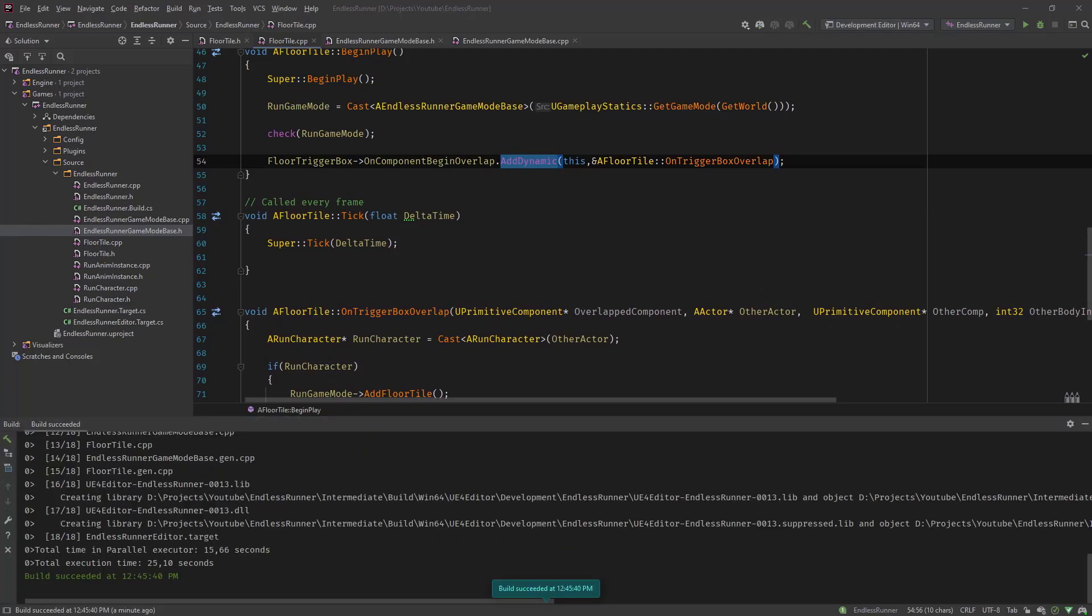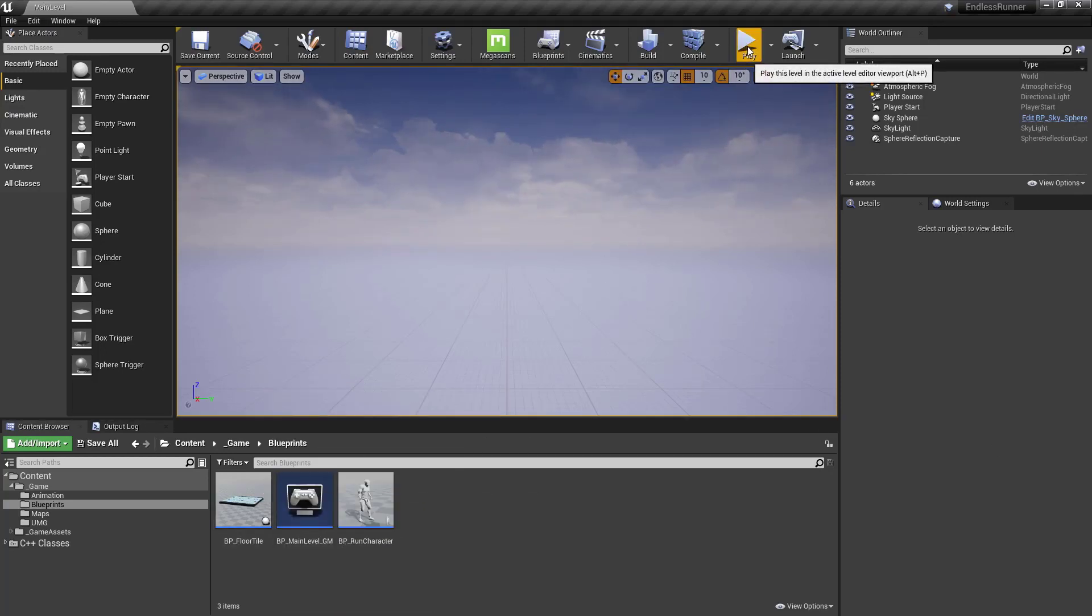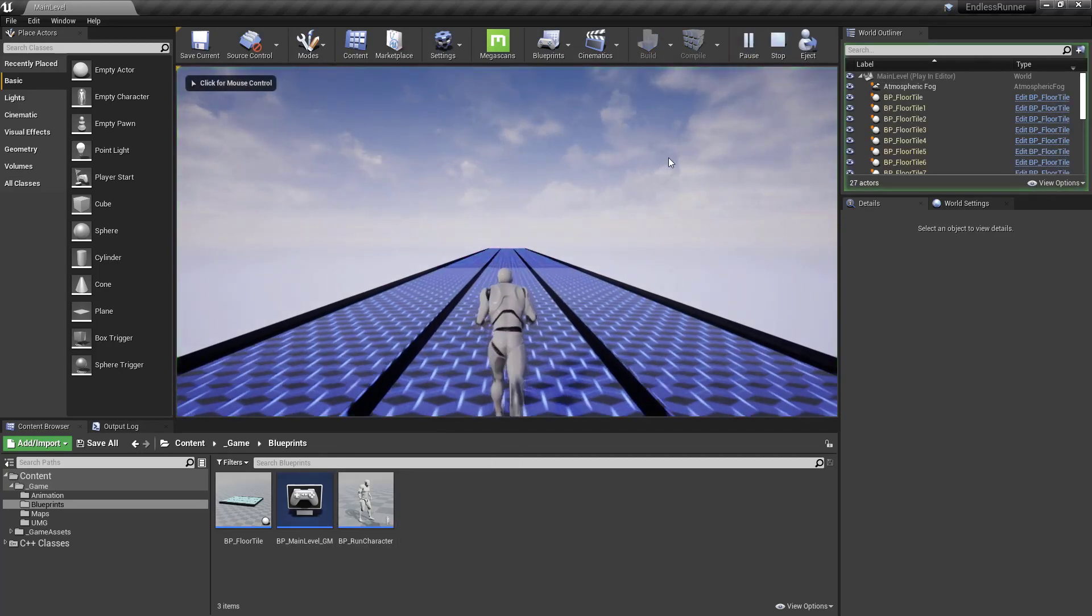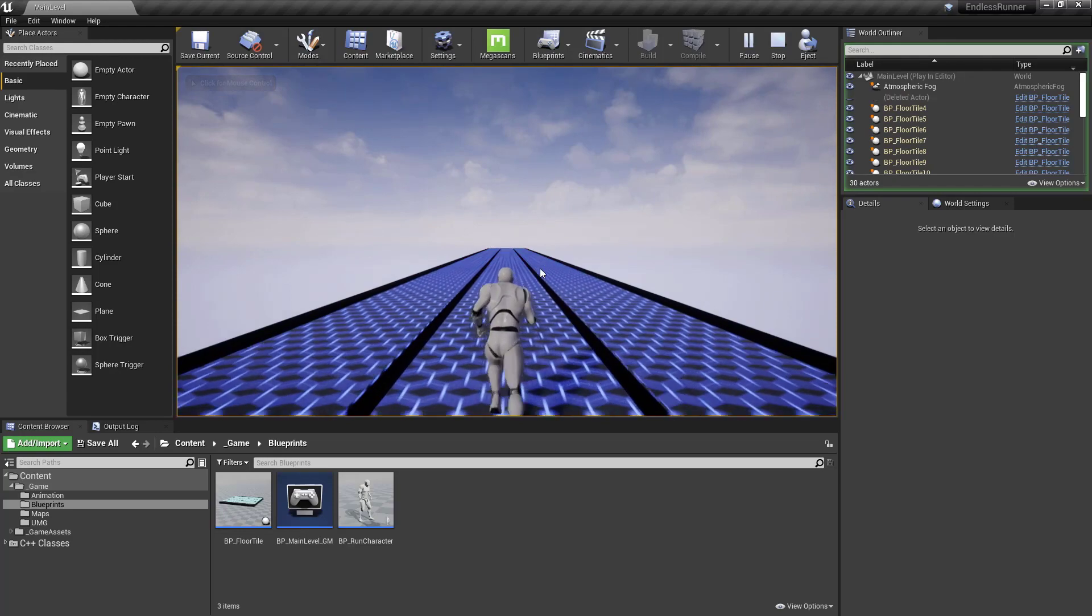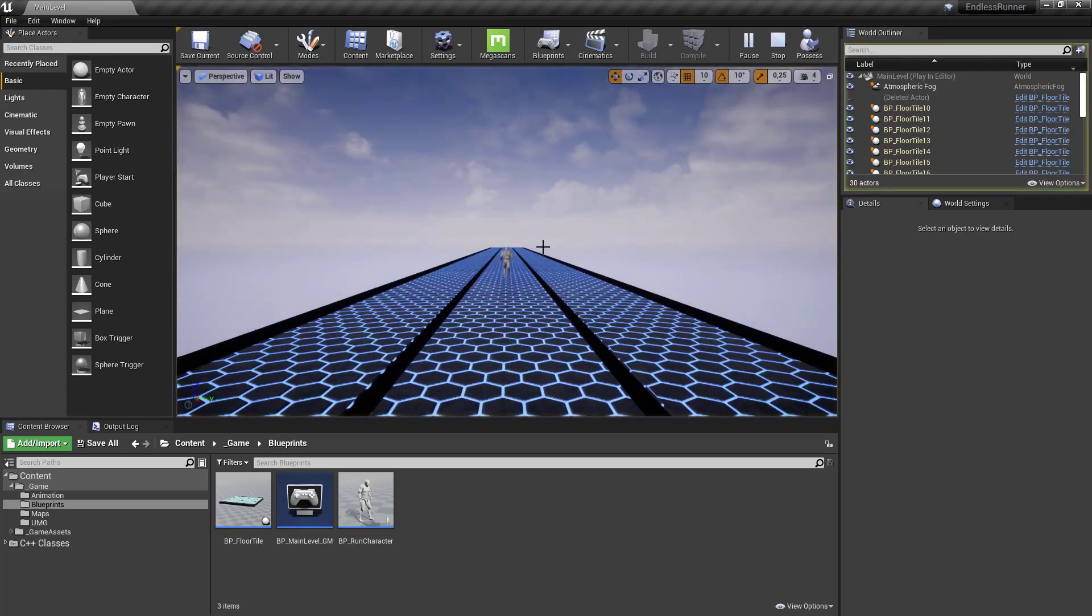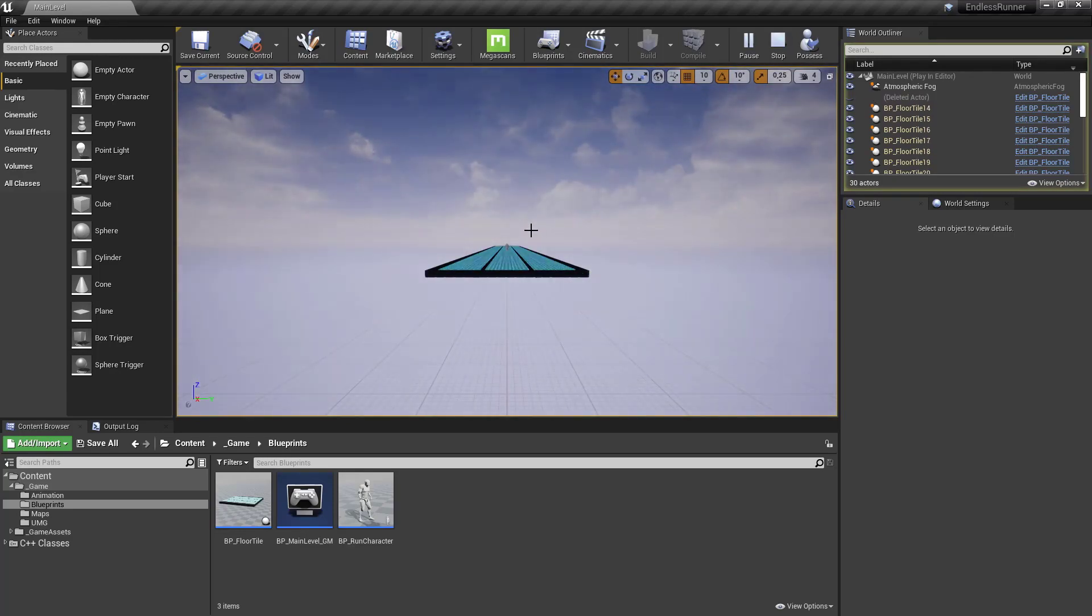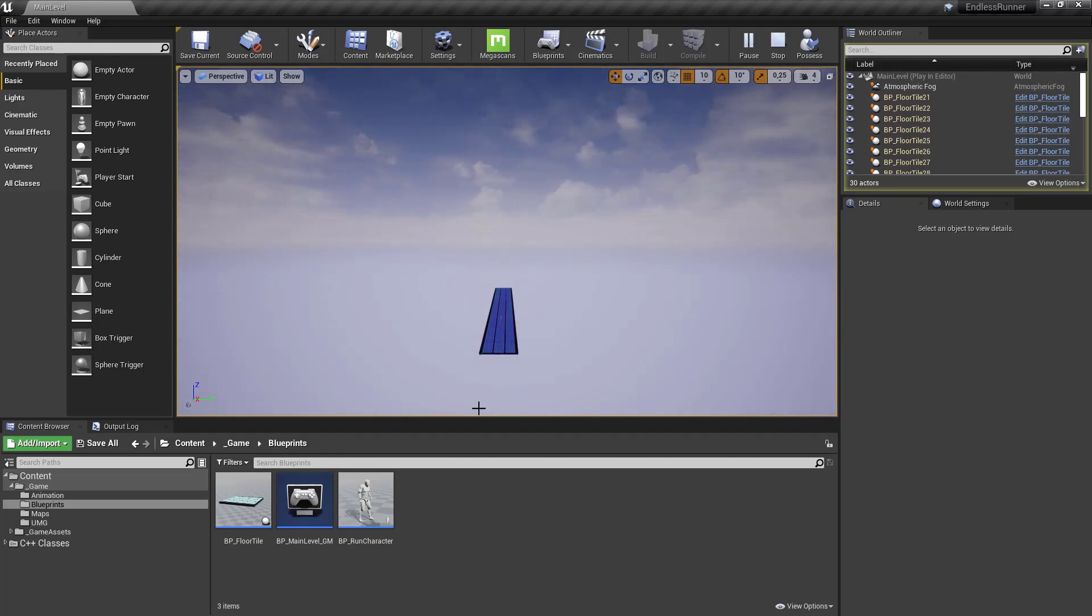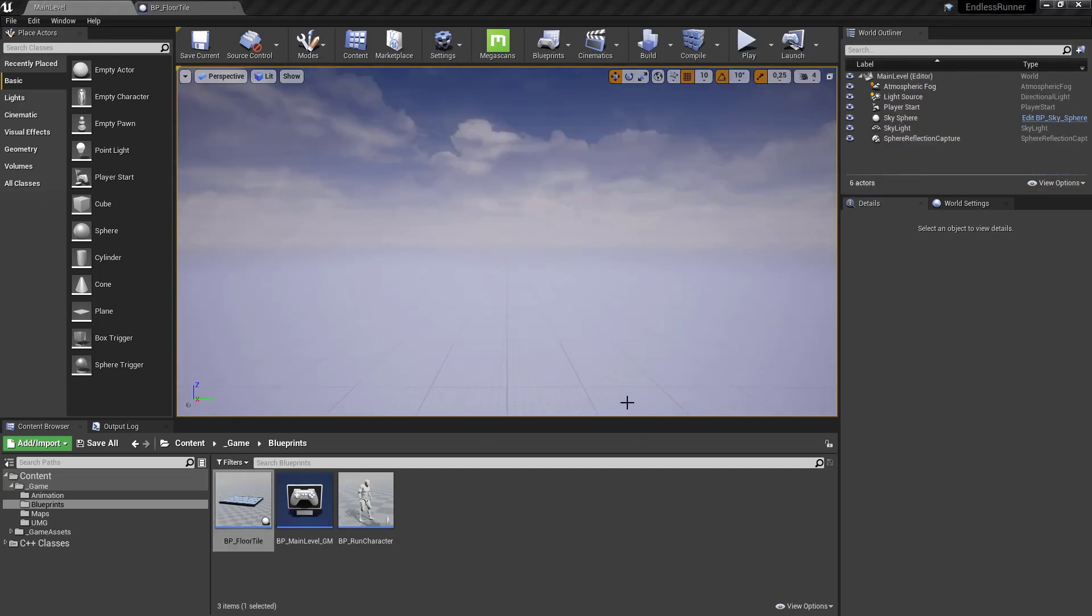So it compiled successfully. Let's head over to our editor and see if our floor tile is spawned infinitely. Let's hit play. And you can see it seems like it's adding new floor tiles. Let's hit F8 to see what happens. And you can see it automatically destroys the tiles and new ones added. So this is it.